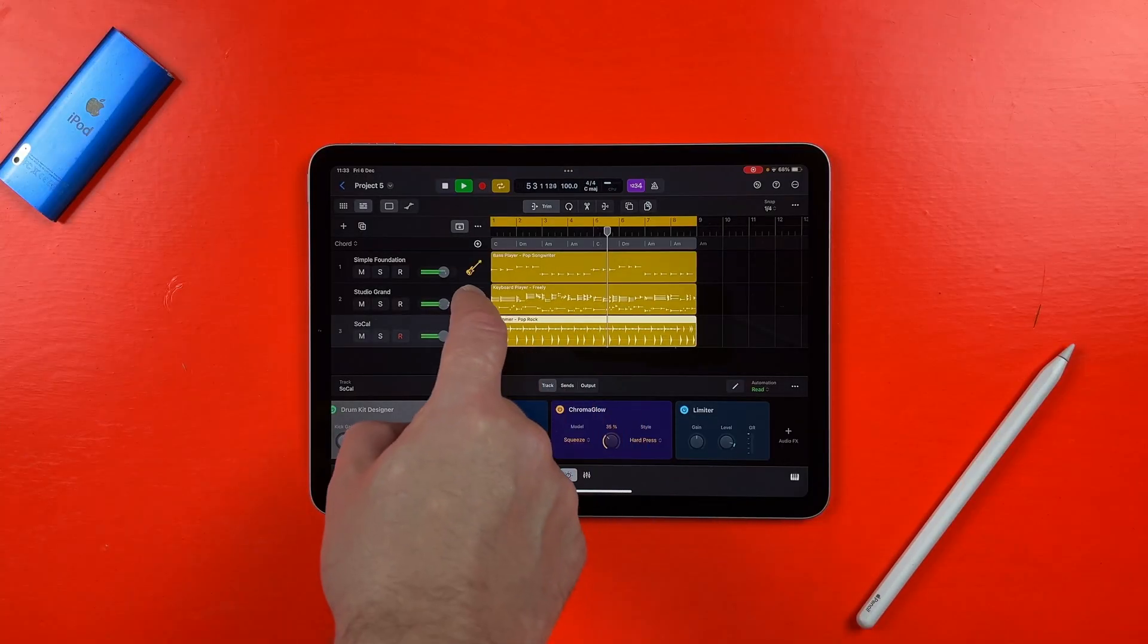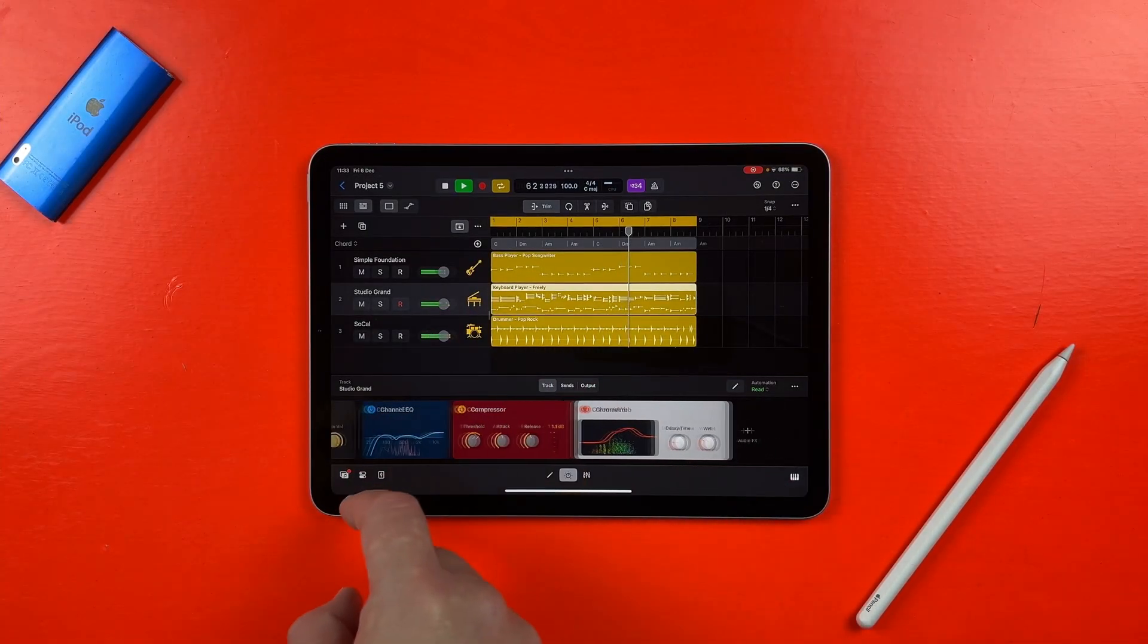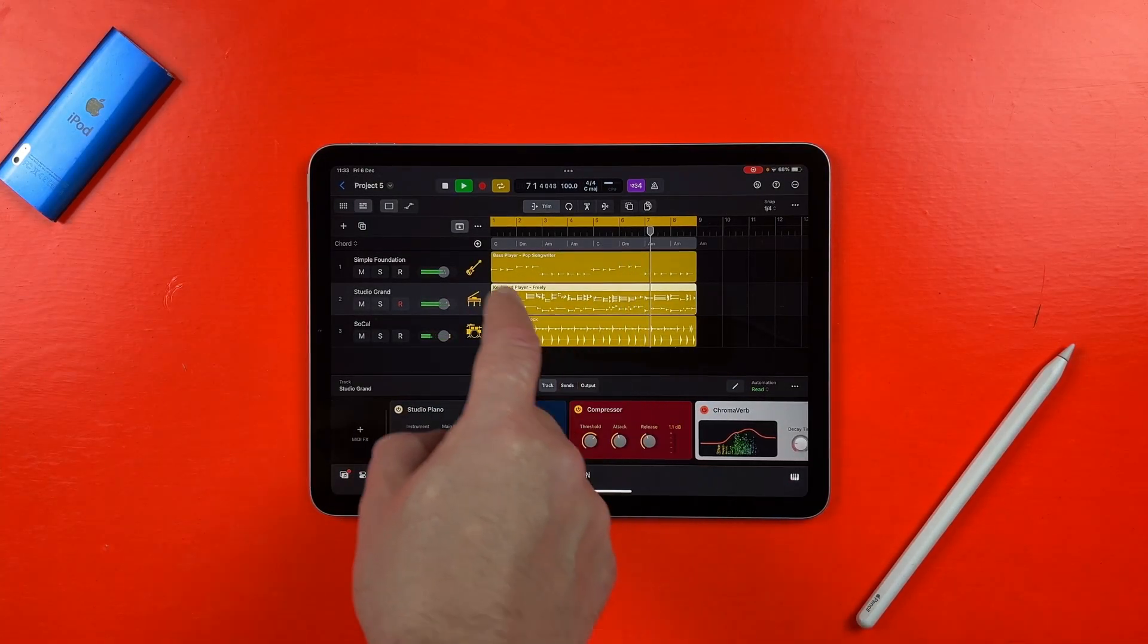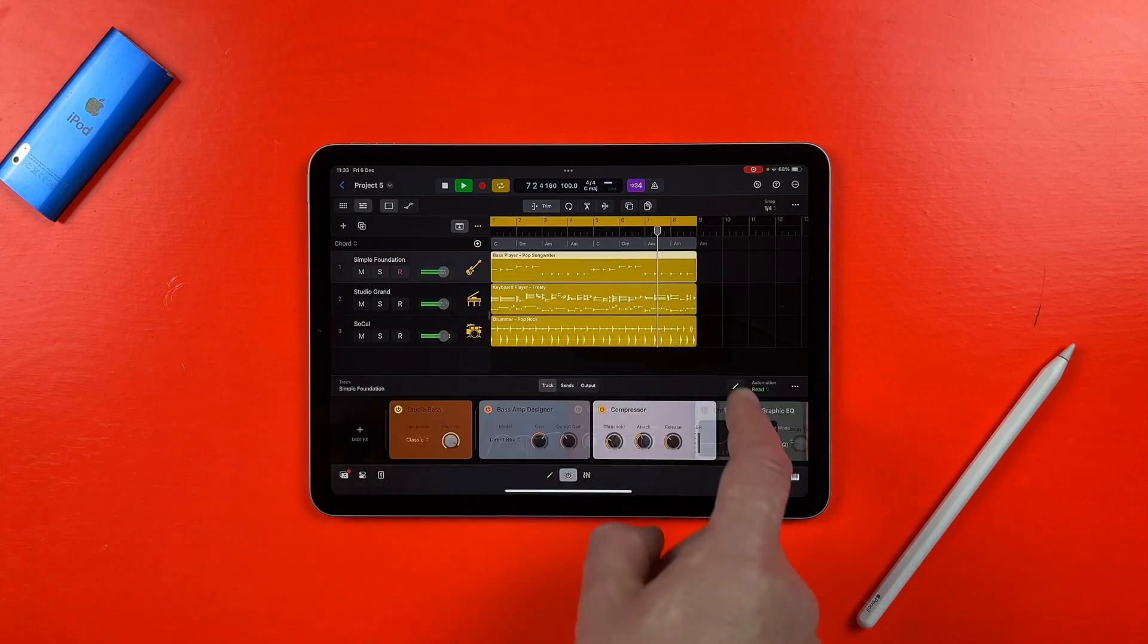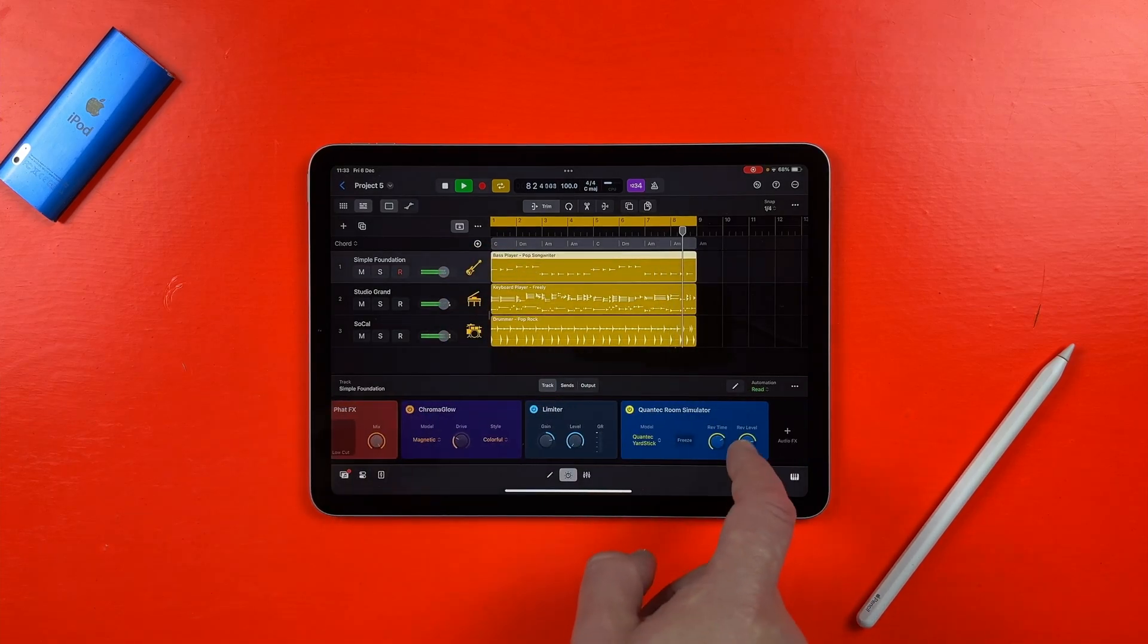So the iPad Air 4th gen did fare a lot better than the 8th generation iPad did across the board. It was able to handle multiple session player tracks with some of Logic's most taxing plugins applied with no real issues. Both of these models were released in 2020 by the way which when you take into account the differences in their capabilities when it comes to running Logic absolutely blows my mind really.